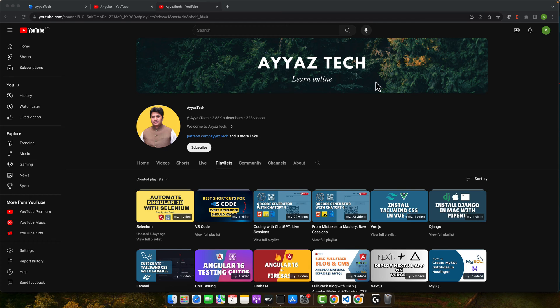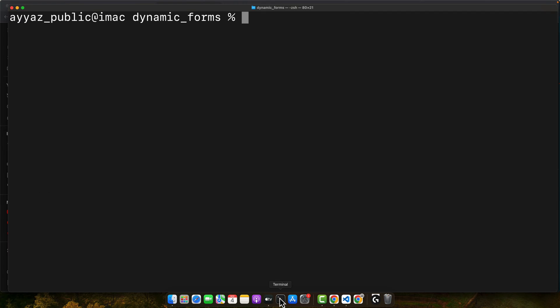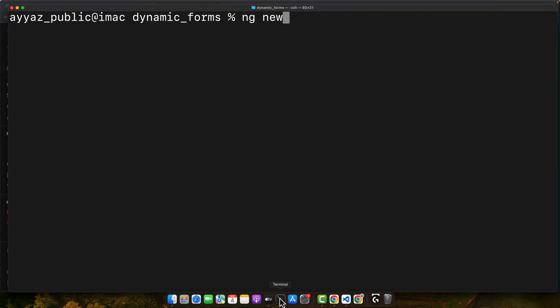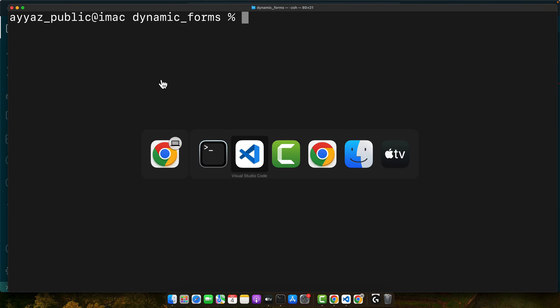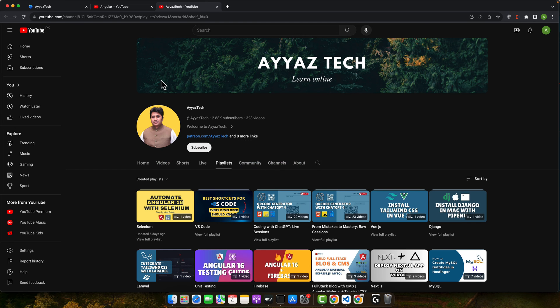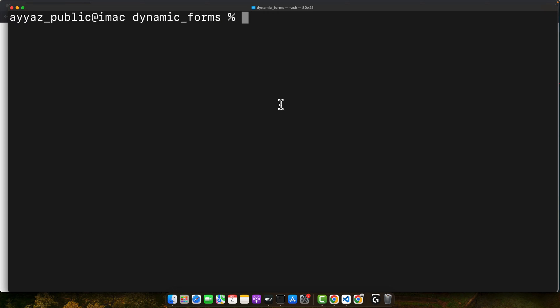Let's start by creating a new Angular project if you don't have it already. To create a new project, just type this command ng new project name, press enter. This will create a new project for you. Once the project is created, you can go into that folder and open it in your favorite editor. I already have created my project and it is opened in my VS code and currently running. If you want to learn how to do it visually, you can go to my YouTube channel. I have covered it already.